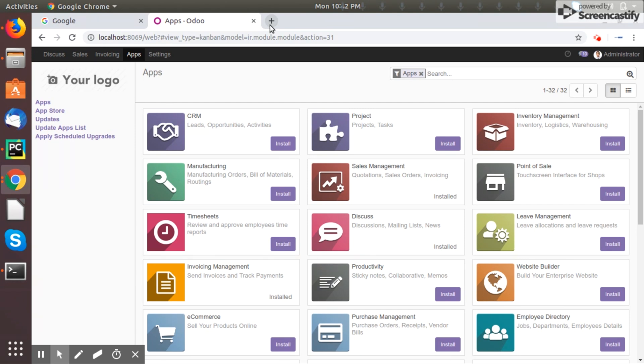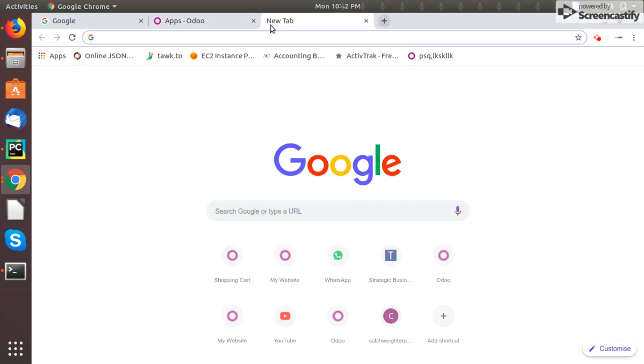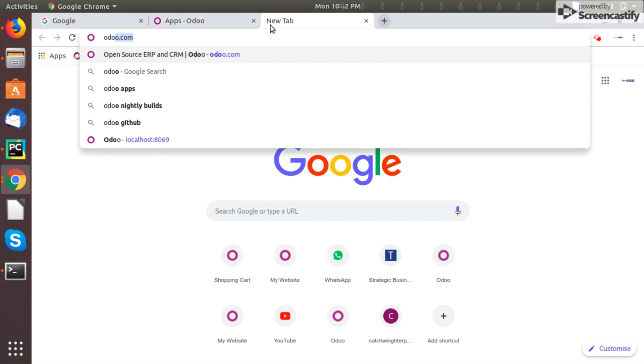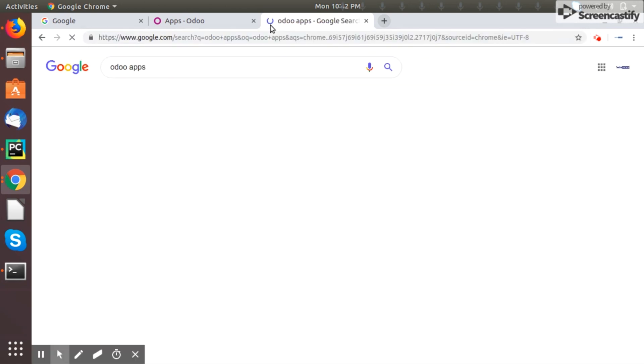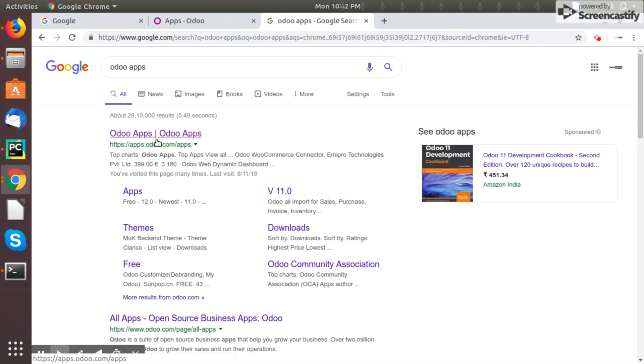In this video I'll show you how you can install yourself the customized app in your Odoo server. So let's download one app. If you go here you can see a lot of Odoo apps.